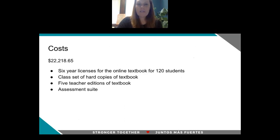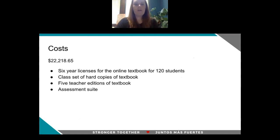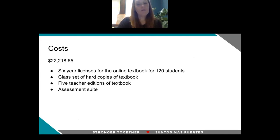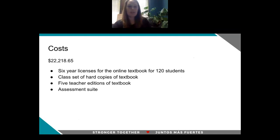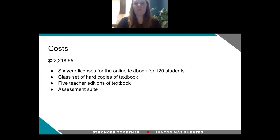The cost of this adoption is $22,218, and what that includes is a six-year license for the online textbook, a class set of hard copies of the textbook for students who, for whatever reason, can't access the digital materials, five teacher editions, and an assessment suite so that teachers are not curating their own multiple choice or free response questions that emulate the AP exam.